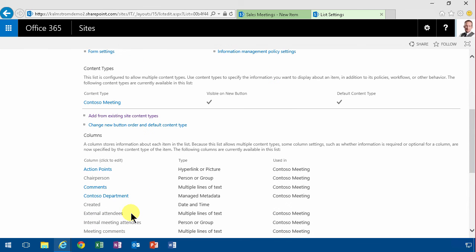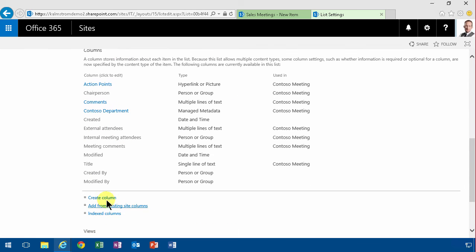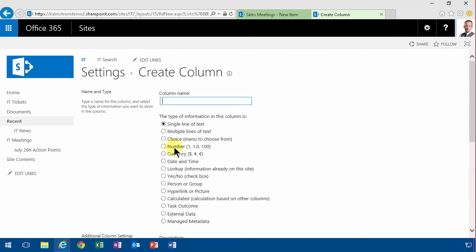And then they can add a new column in the settings. There's the columns, and there create a column can be done. And that can be single line of text. That's fine.